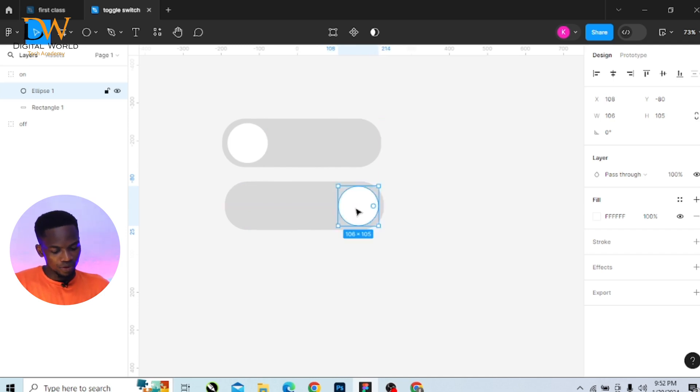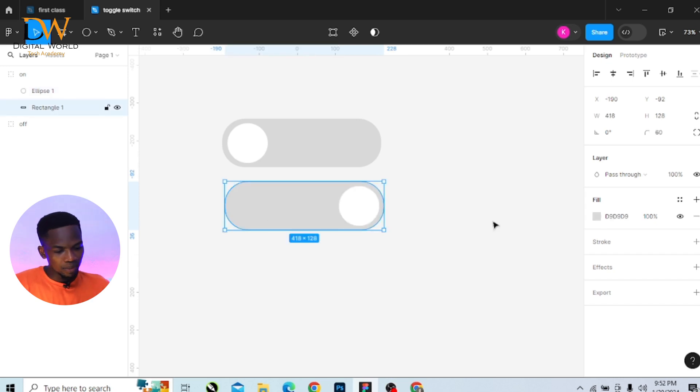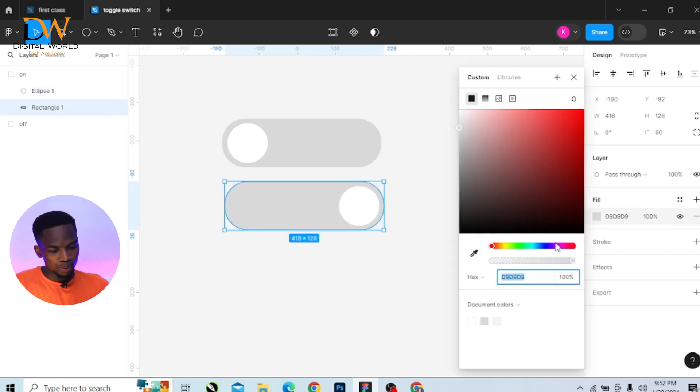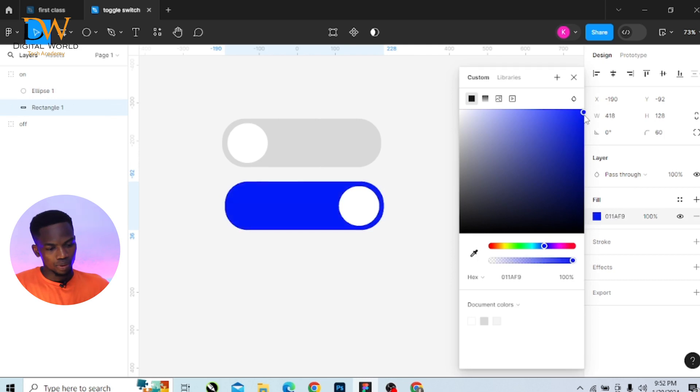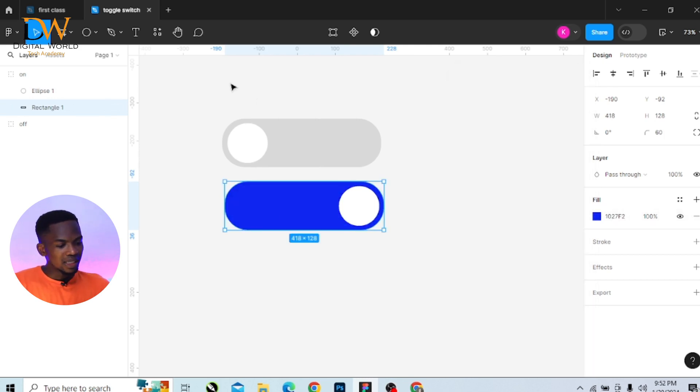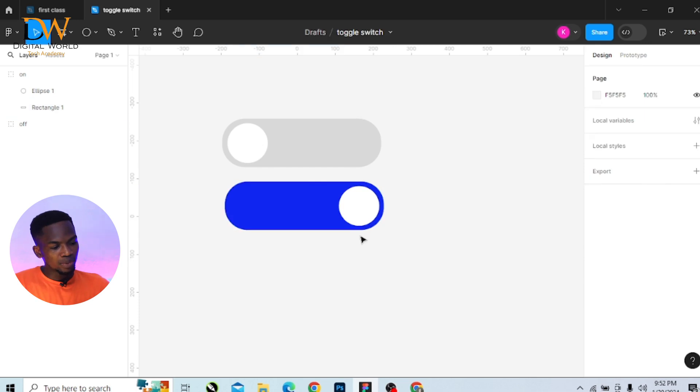Go to the right-hand side, select the rectangle shape and change the color to a deep blue. Then select the two grouped shapes together.